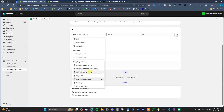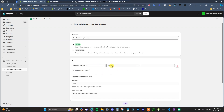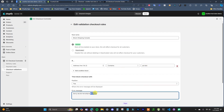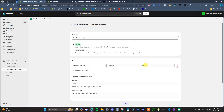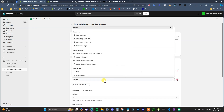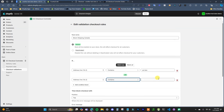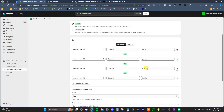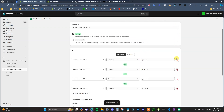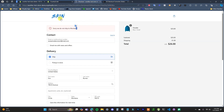Now let's look at blocking by address line one and two — for example, blocking PO boxes. Instead of 'equals,' we use 'contains,' so if address line one or two contains 'PO Box,' the checkout will be blocked. Since PO box can be written in a few different ways, we create multiple conditions — duplicate the condition and add different variations. For this example I'll stick with four variations, then save the rule.